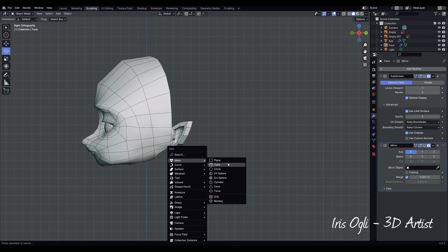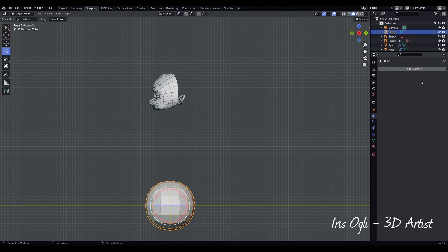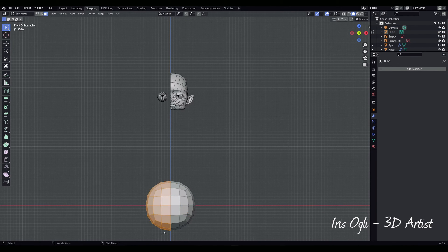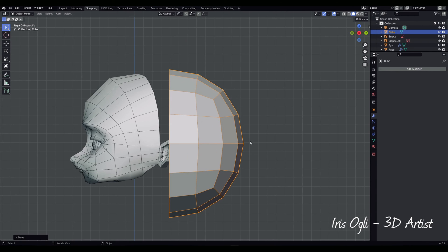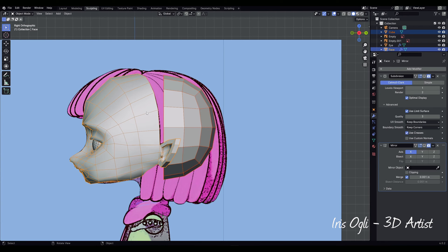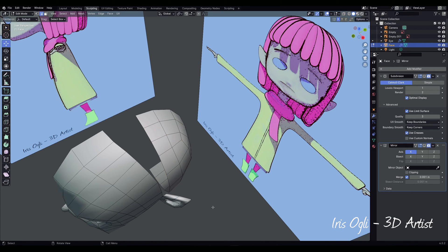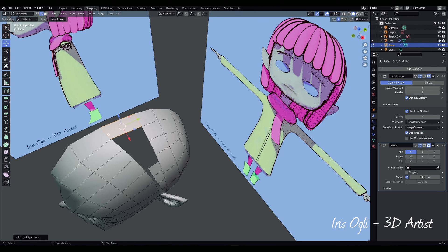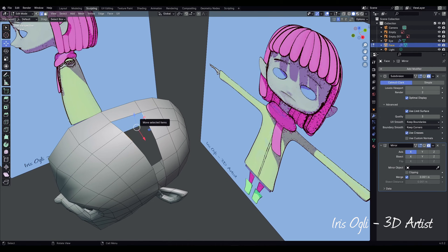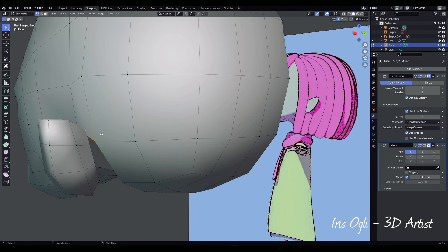Go to side view, press Shift-A, Mesh, Cube. Press Ctrl-2 to subdivide and apply the modifier. Switch to front view and delete half. Move it to position. Press Ctrl-J to join. Press Right-Click to Shade Smooth. Go to perspective and select the edge. Press Right-Click, Bevel Edges. Continue sewing the face. Select the edges, right-click, Bridge Edge Loops. Merge the vertices behind the ear. Select the edges, press F to fill.